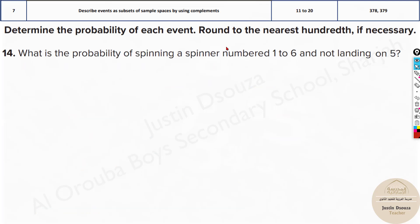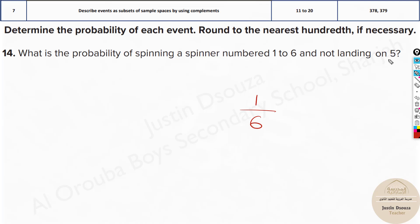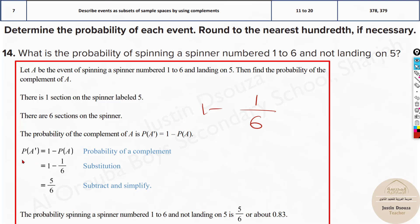What is the probability of spinning a spinner numbered from 1 to 6 and not landing on 5? There are 6 total possibilities. The probability of landing on 5 is 1 out of 6, since 5 is just a single number. So the answer is 1 minus 1/6. You can write the formula: the probability of complement A equals 1 minus the probability of A.